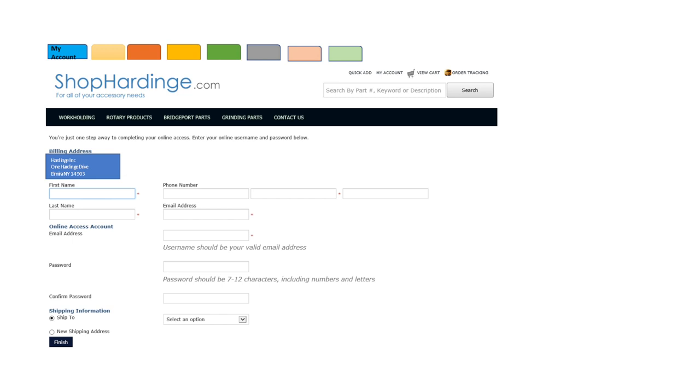All fields with asterisks are required fields. When selecting your password they should be 7 to 12 characters including numbers and letters. This is also where you will provide your shipping information. When you have provided all required information please select finish.